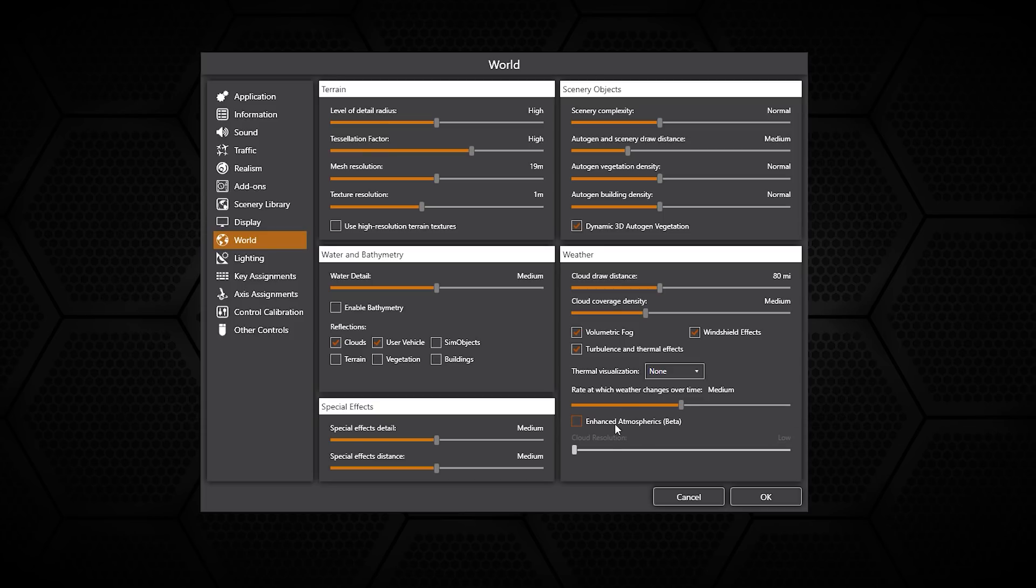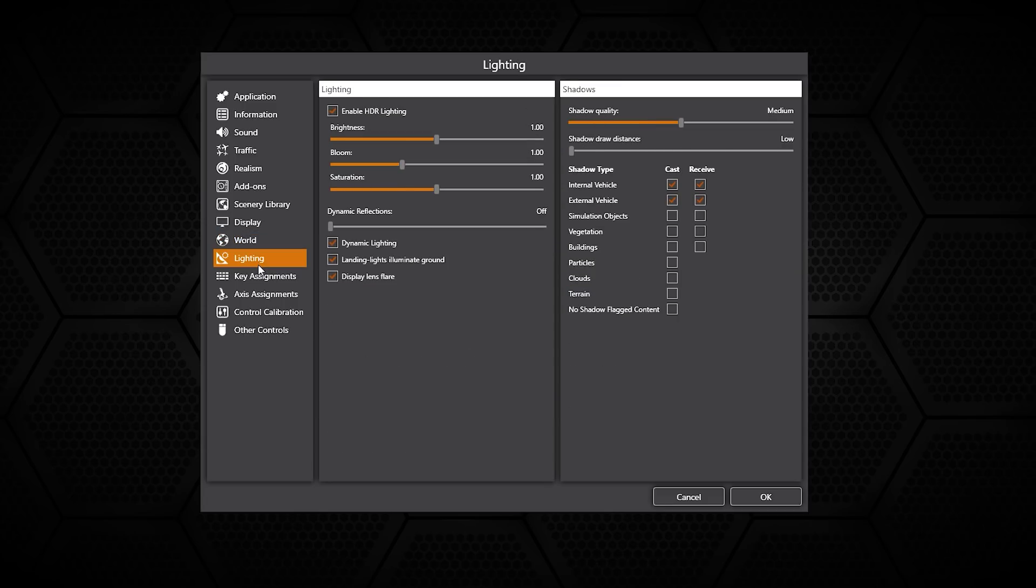For lighting, this is where you can enable HDR lighting, adjust the brightness, bloom, and saturation. You can also enable dynamic reflections which is perfect for on the aircraft.